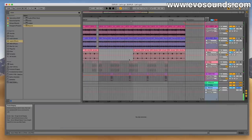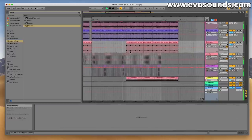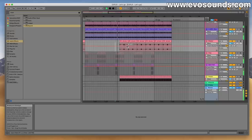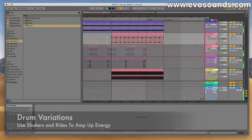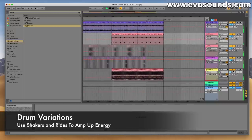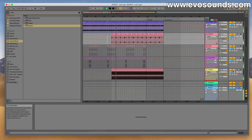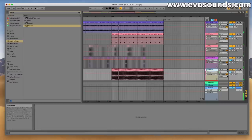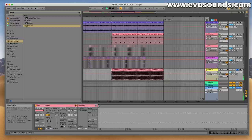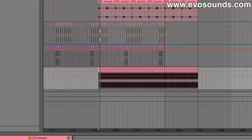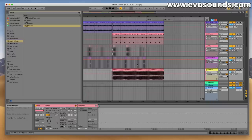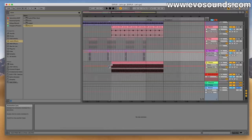Moving to another part of the song, a shaker comes in here and it just changes the atmosphere completely — it makes the track feel like it's moving a little bit faster, which in essence means more energy for your listeners.